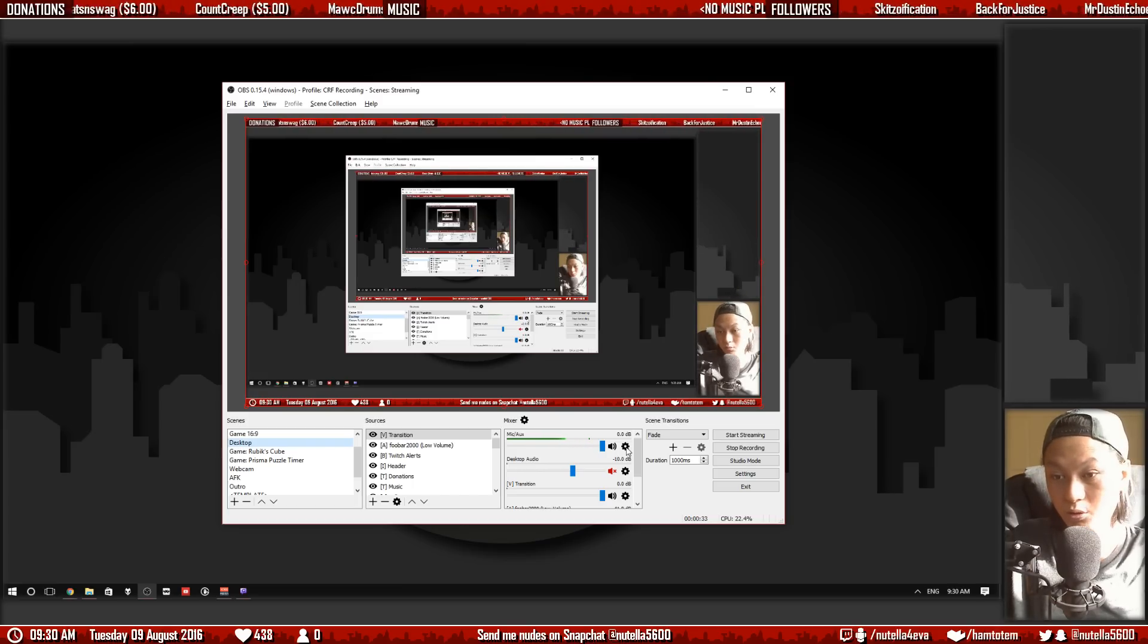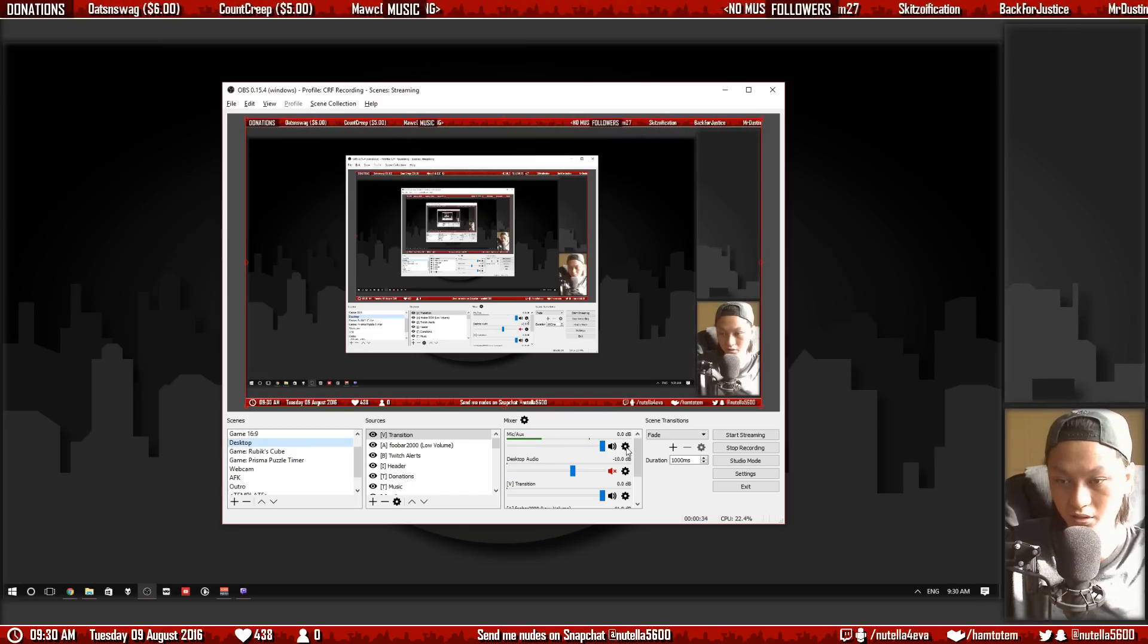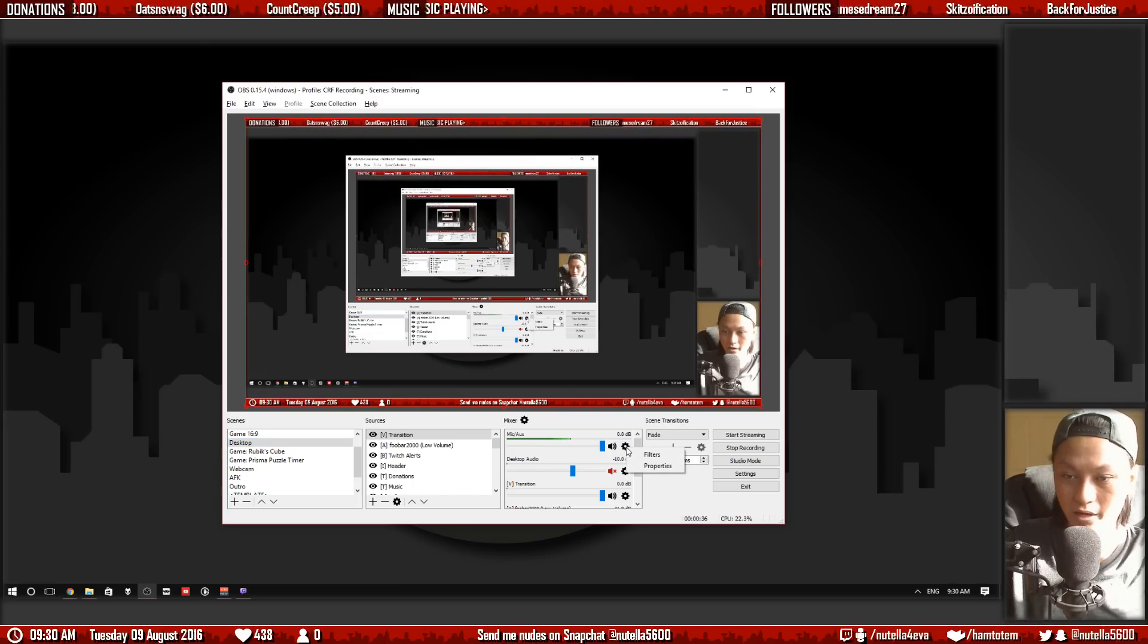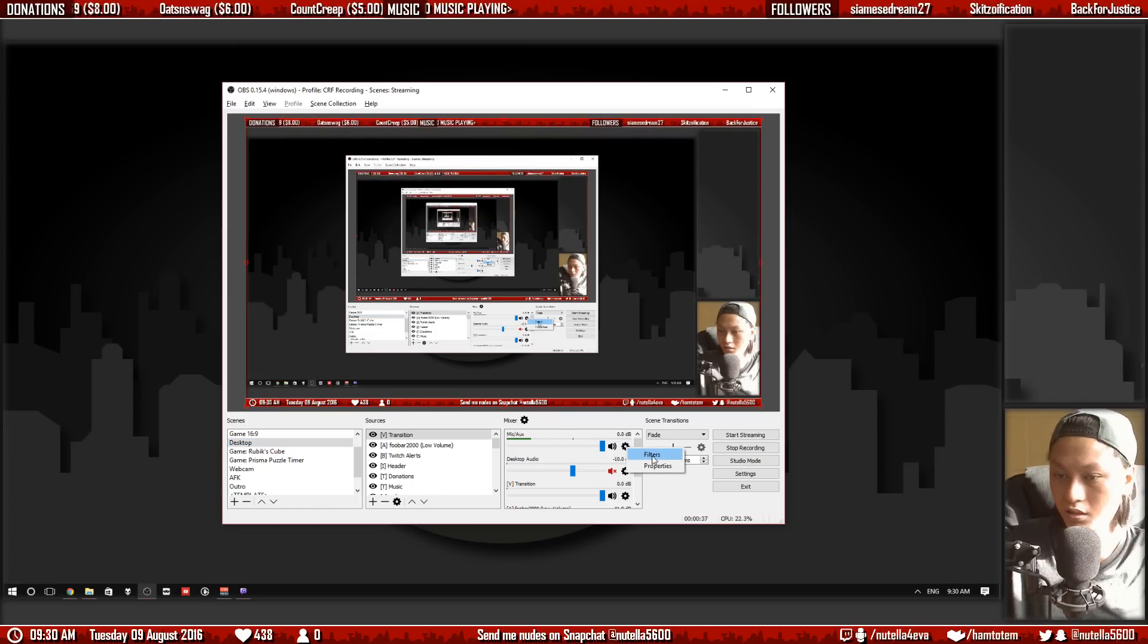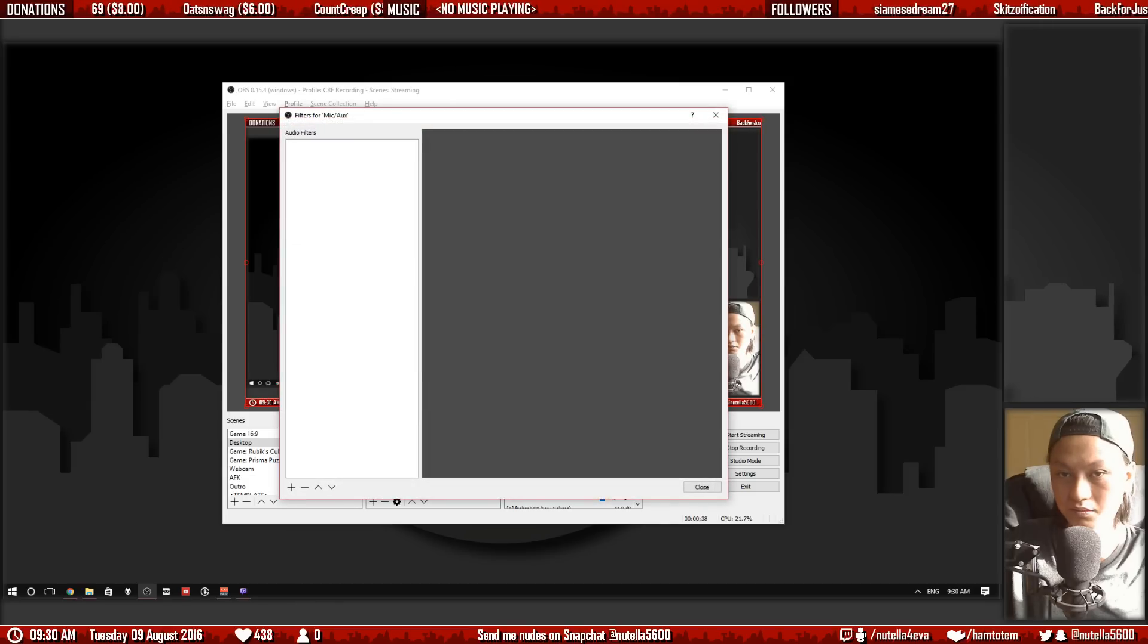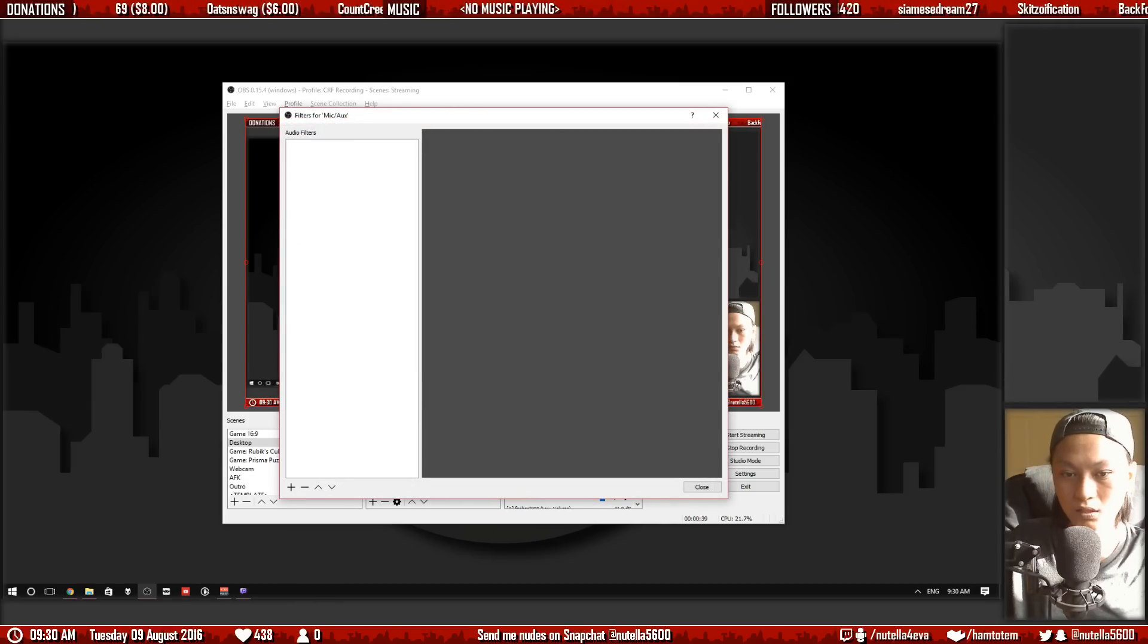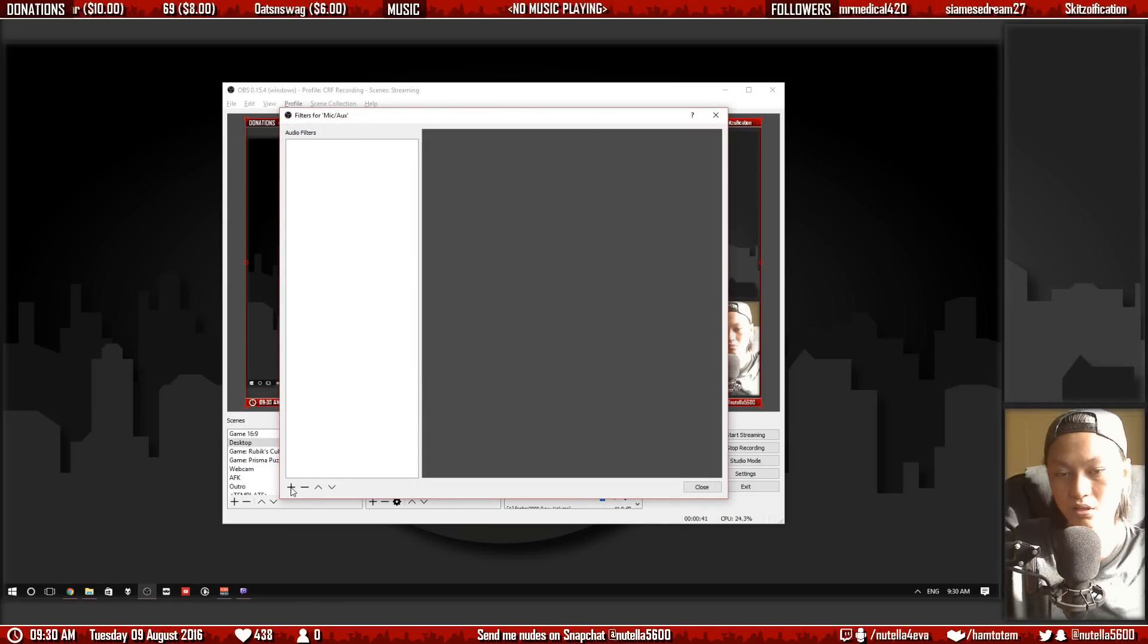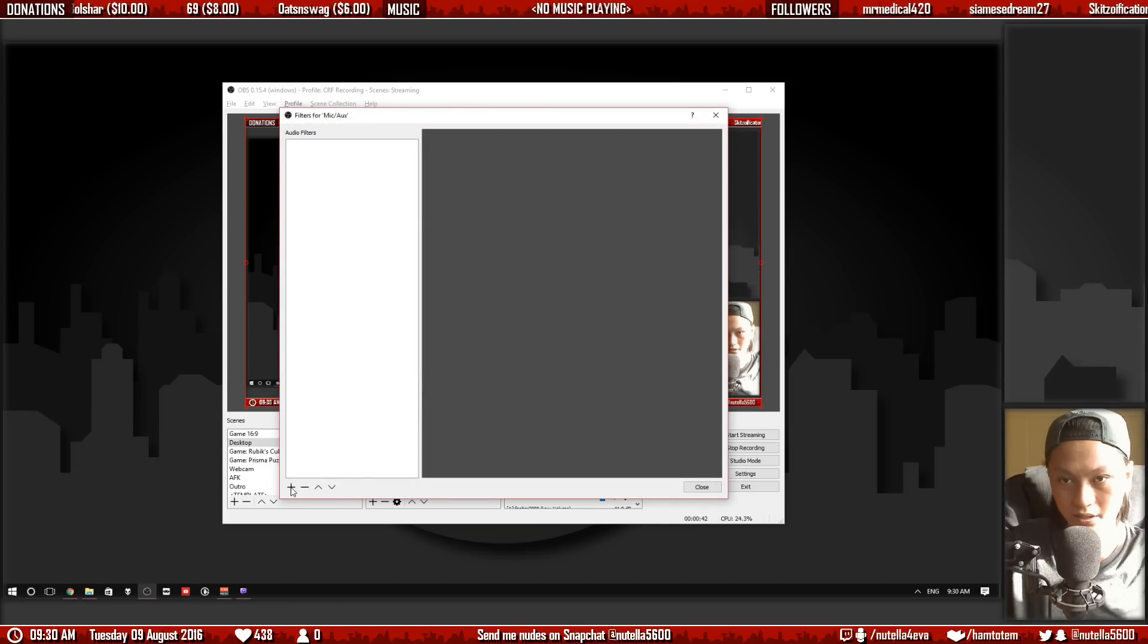So we're gonna remove that hiss so click on the cog here next to the microphone and go filters. Now you want to click on this plus in the bottom left here.